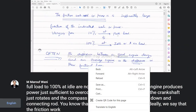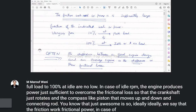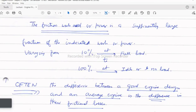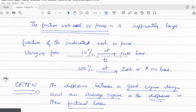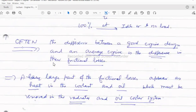At full load, frictional power is 10 percent of the total. Taking the example of a Maruti Suzuki 800cc car engine which produces 39.5 bhp at 5500 rpm, 10 percent of 39.5 bhp is approximately 3.95 bhp as frictional power at the rated full-load speed.